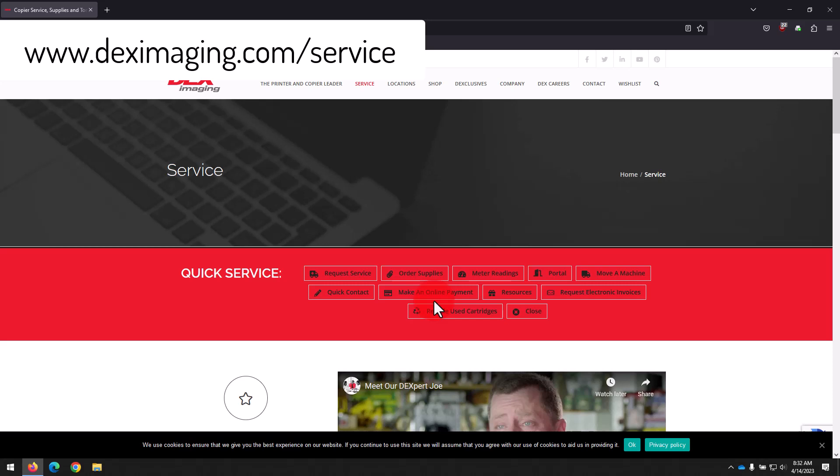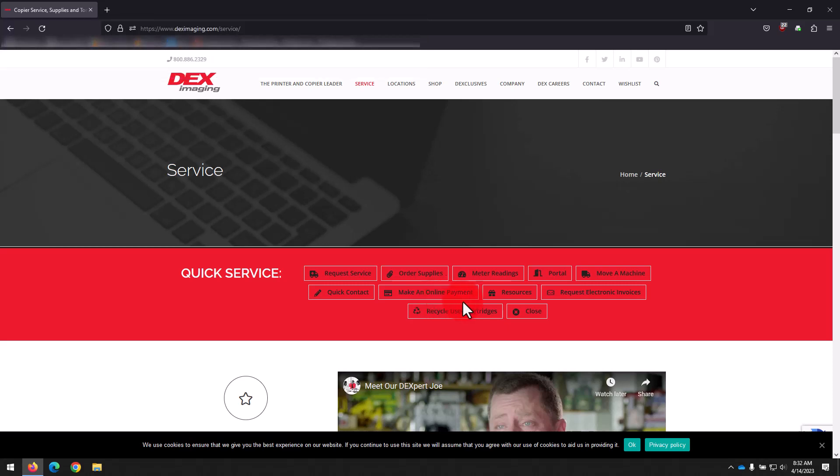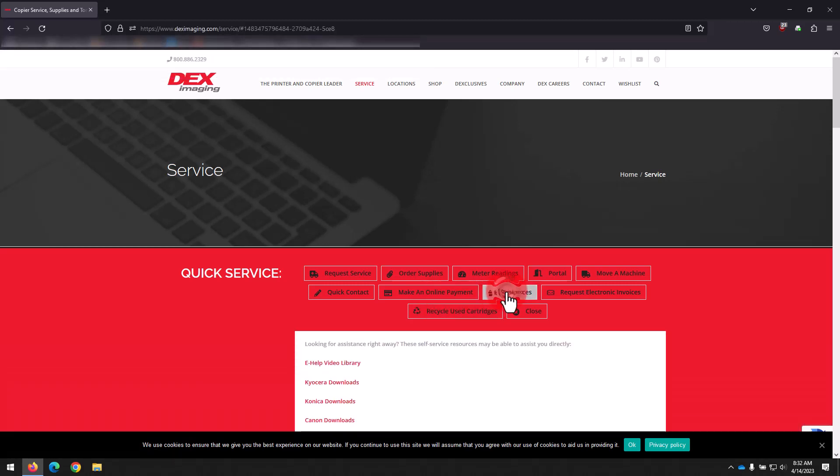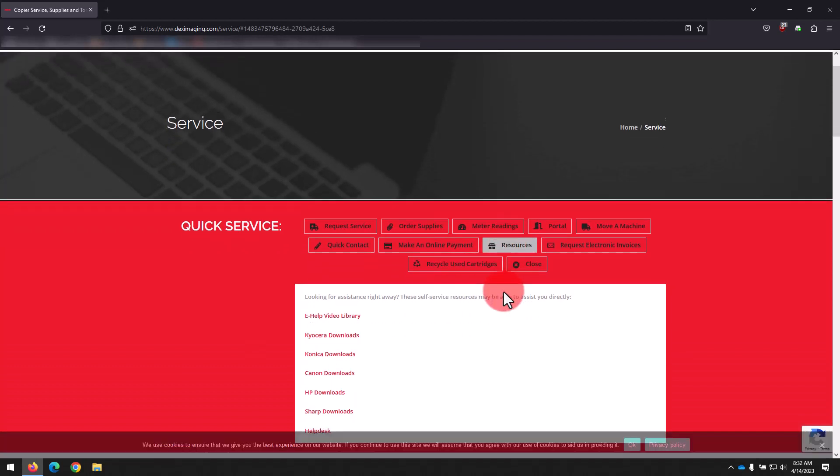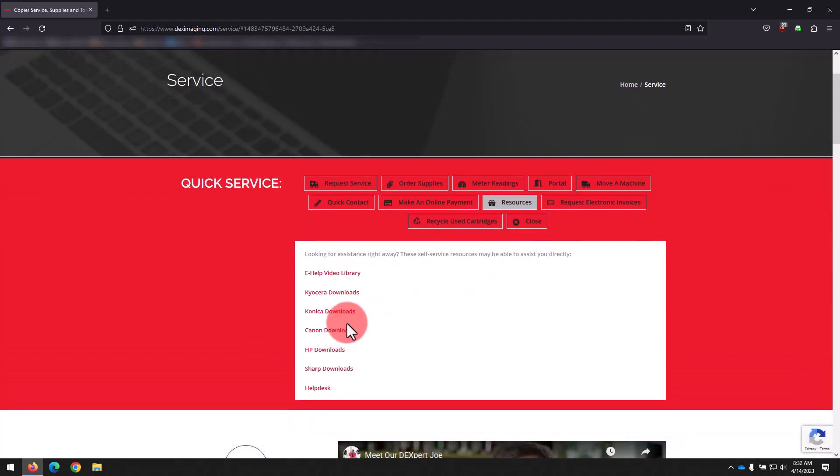And we'll head to www.deximaging.com/service. Once on our service site, click Resources, then scroll down and click Canon Downloads. If your browser blocks the window from opening, simply right-click the link and select Open in a new tab.